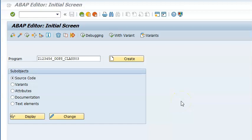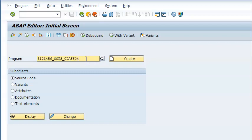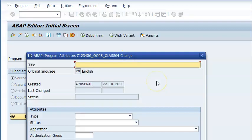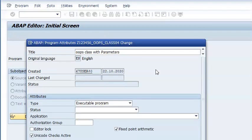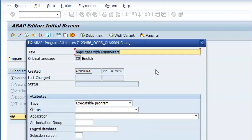In this exercise four, we are going to create a class. We are creating a particular program using OOP class with parameters, where we are passing the parameters.